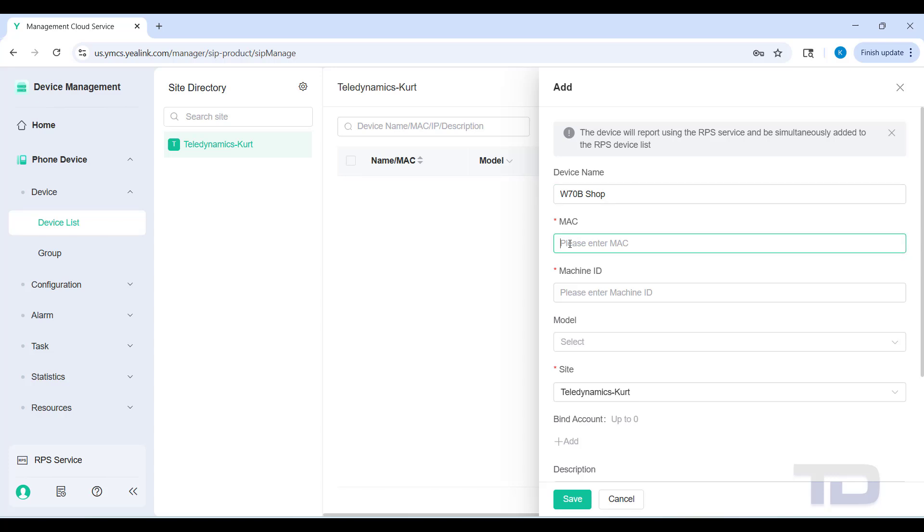The MAC is going to be printed on the box and also on the label of the device. Once you enter that, you also are going to need to add the machine ID, which is Yelink's way of saying serial number. The serial number is on the box as well as the device.